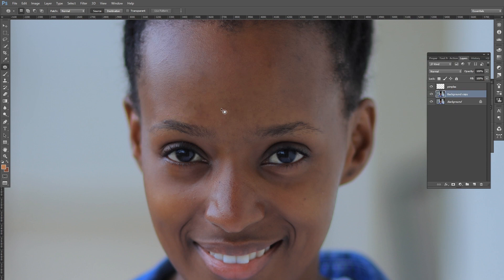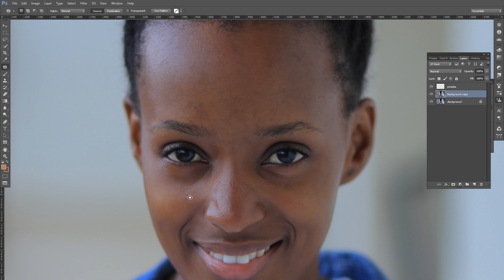I patch all of this out. After doing this general cleaning, the next step is to create a stamp layer on top of everything.